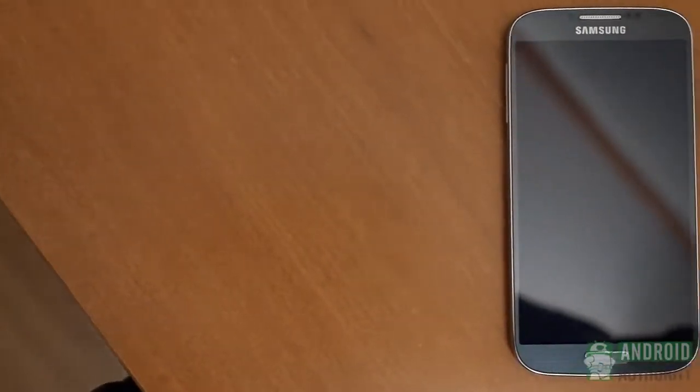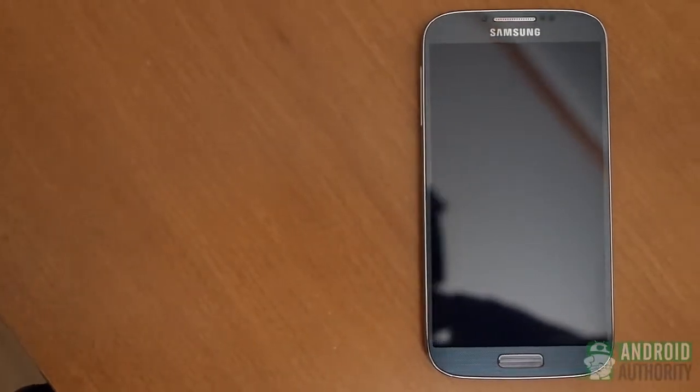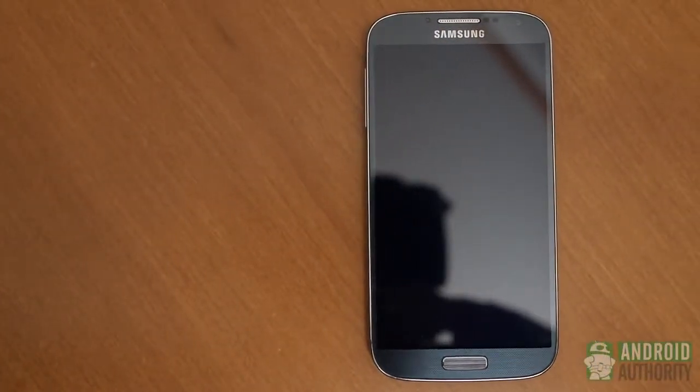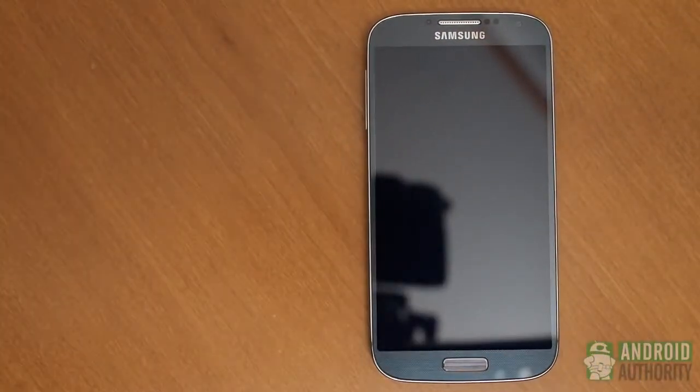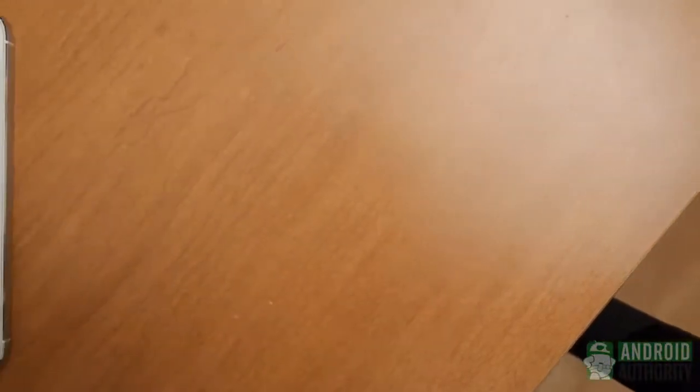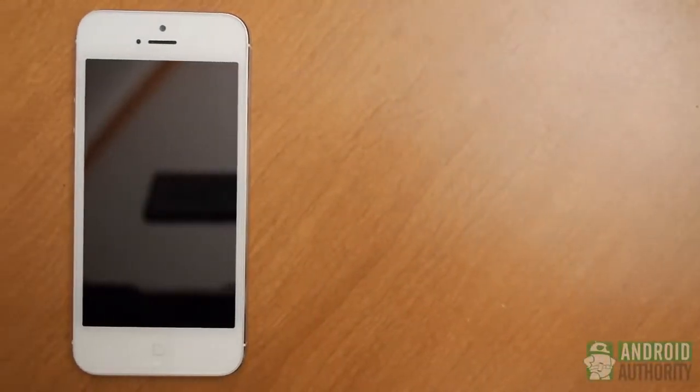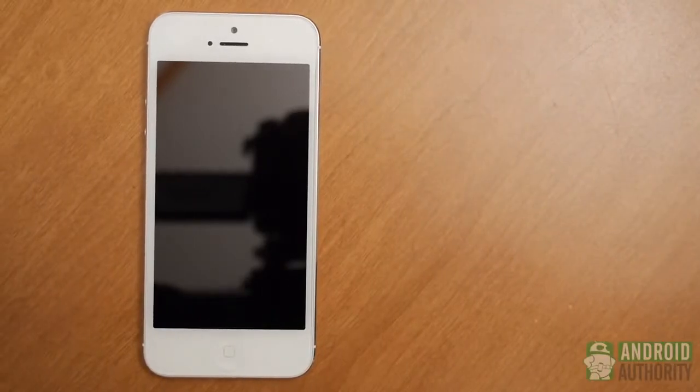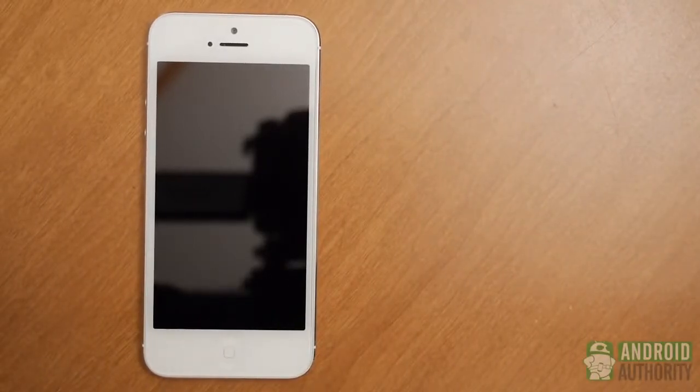Samsung's plastic is generally controversial, but what shouldn't be ignored is the ease by which the S4 and its large screen can be handled. If you really do believe that your hand can't handle that size, the iPhone 5 is about as nimble a performer as it can get without being too small.